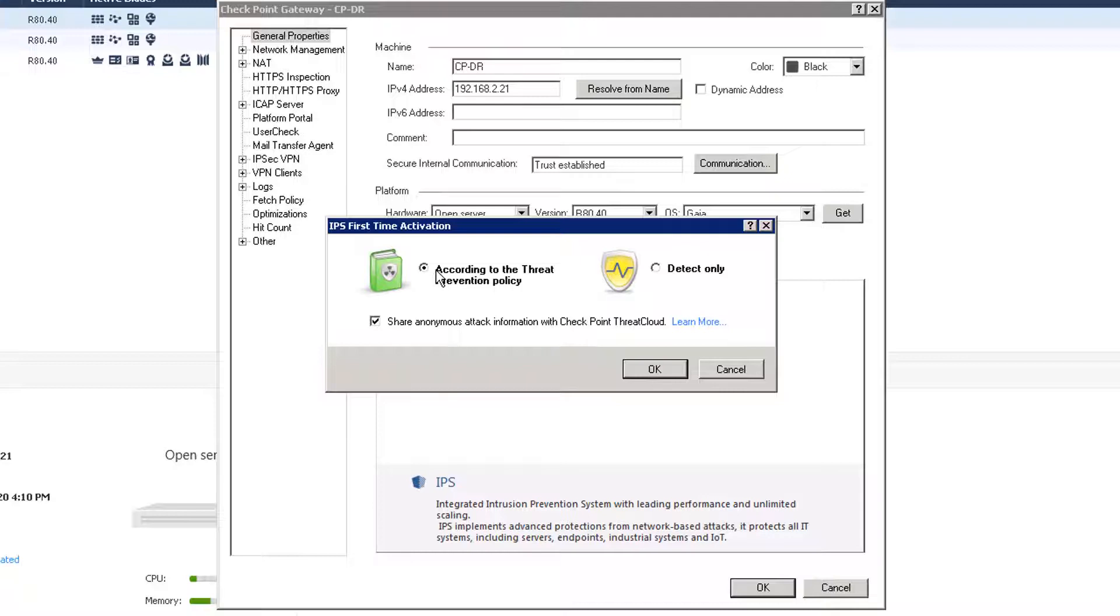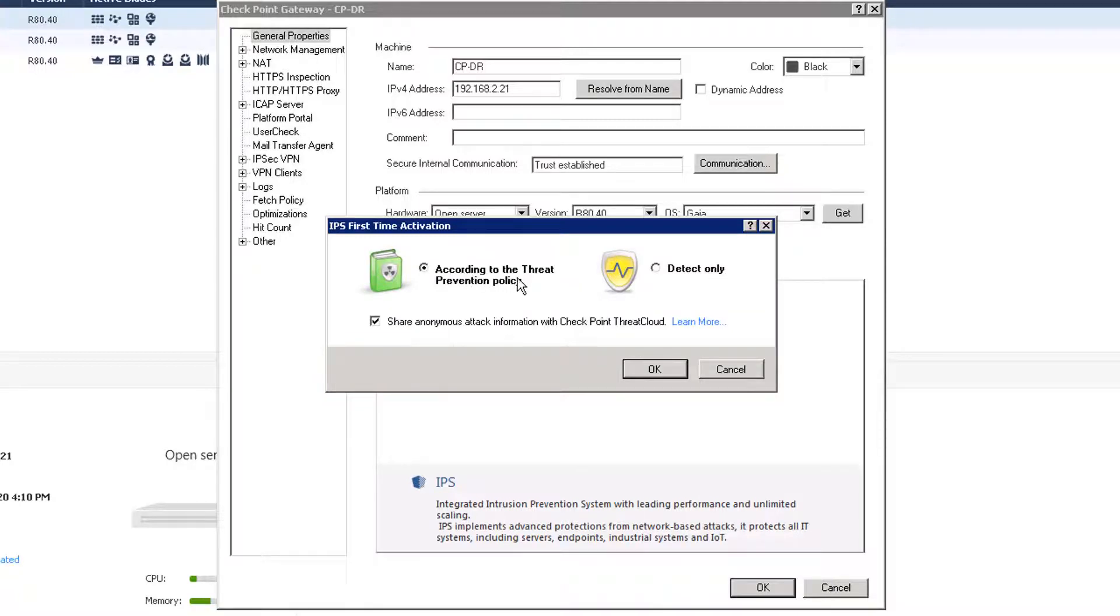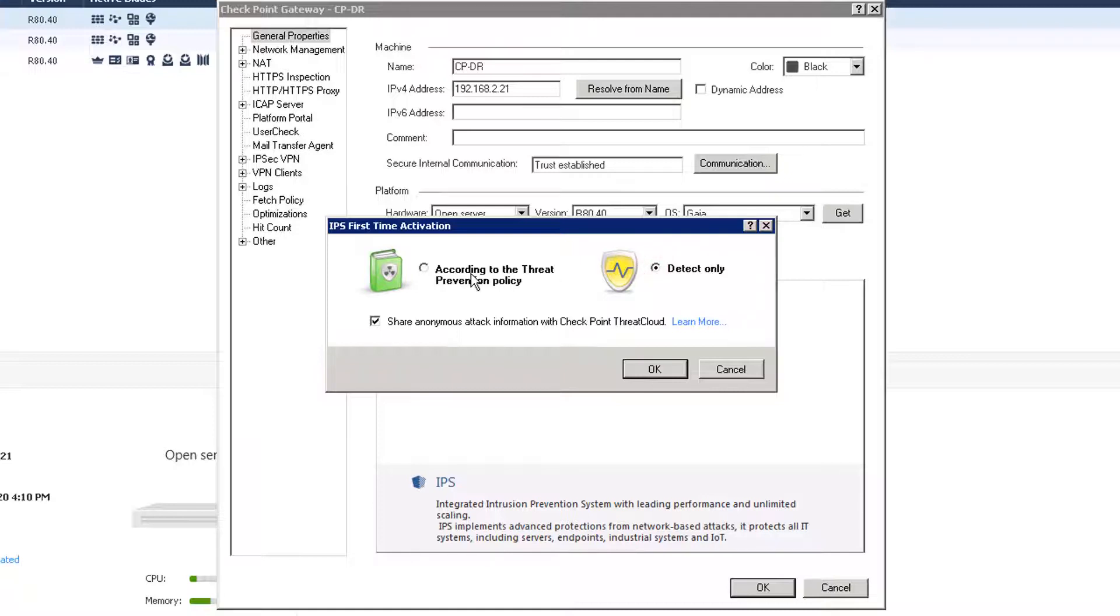There are two options: according to the threat prevention policy or detection only. This is a lab so I'm going to choose according to the threat protection policy, but if you are working on your production environment you may want to start with detection only and then you will go to according to the threat prevention policy after you finish your testing.